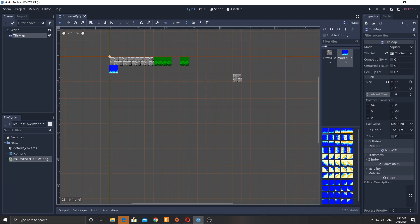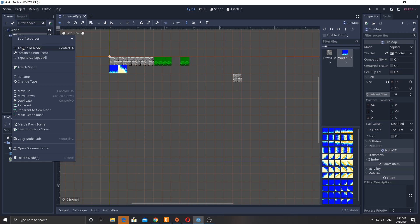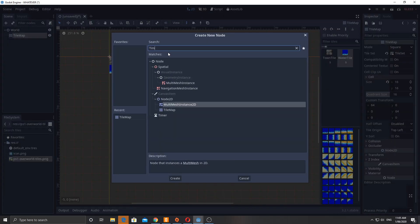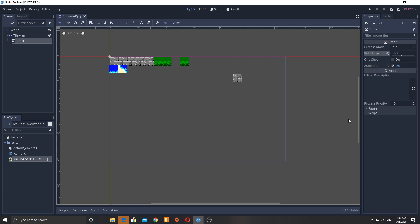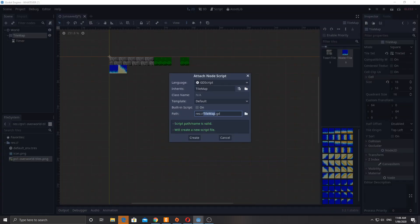I'll place some water tiles using just the first column so they're aligned properly. Then I'll add a script to the tile map and also add a Timer node now. The timer will be set to idle, auto start enabled, and a wait time of 0.5 seconds — so it waits half a second between each animation cycle update.